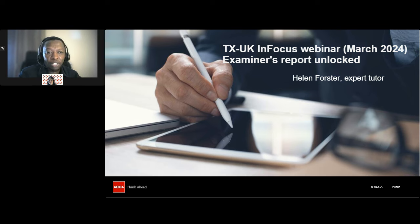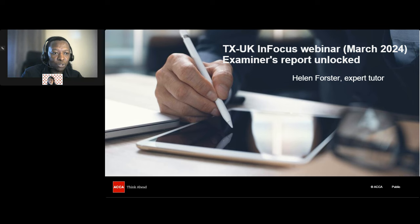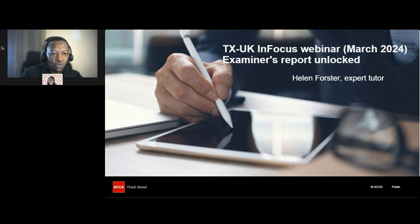If you've registered for this webinar, you'll receive an email tomorrow with details of how you can access the recording, so don't worry if you miss something. We'll have a question and answer session at the end of this webinar — please put your questions in via the Q&A button, which is the middle icon at the bottom of your screen, and we'll try to respond to as many questions as possible. And now over to you, Helen.